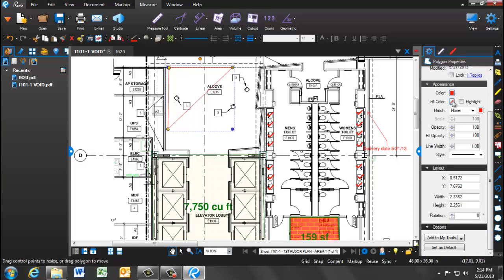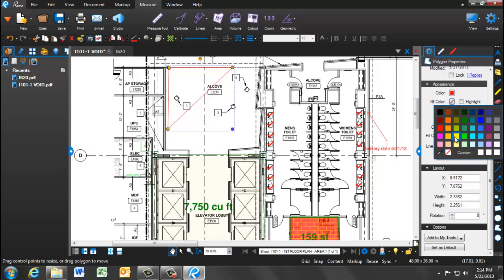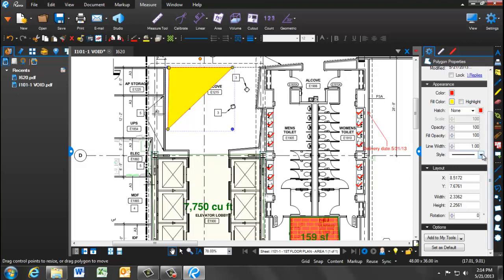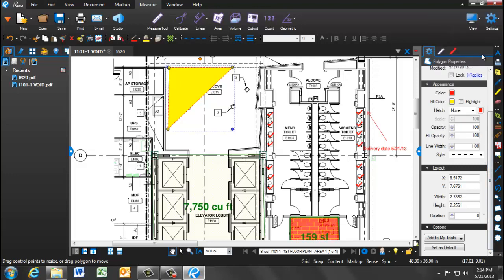Notice you can change the fill color, the line color, width, and also the hatch.